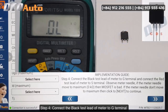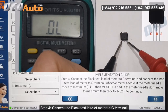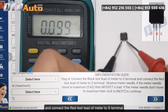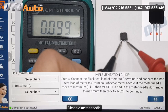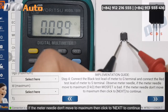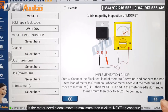Step 3: Connect the black test lead of the meter to the G Terminal and connect the red test lead of the meter to the S Terminal. Observe the meter needle — if the meter needle moves to maximum (0 ohm), then the MOSFET is bad. If the meter needle does not move to maximum, then click 'Next' to continue.